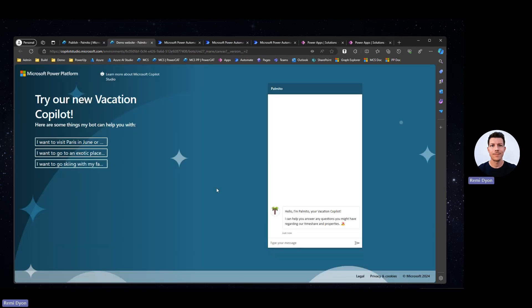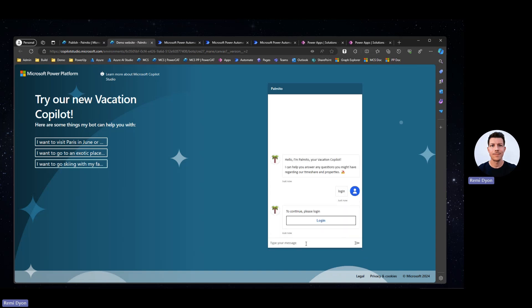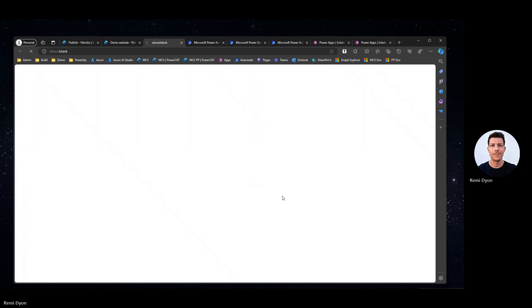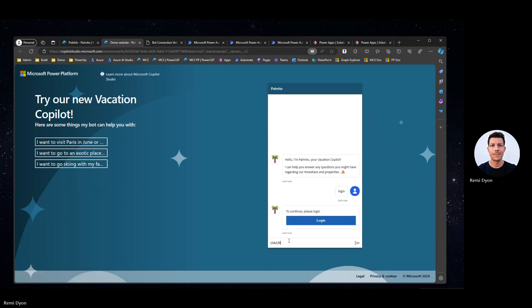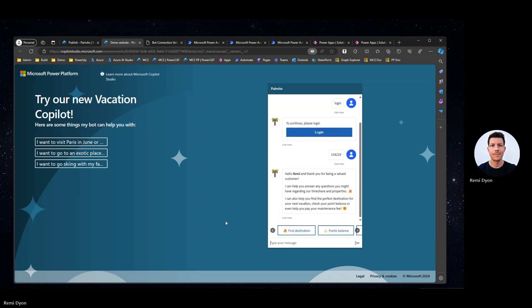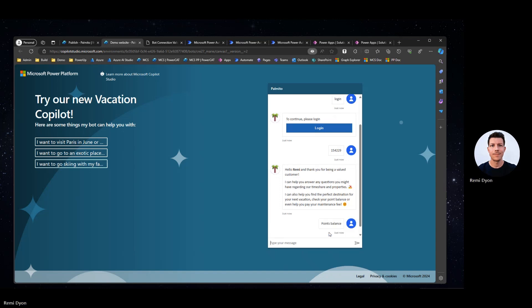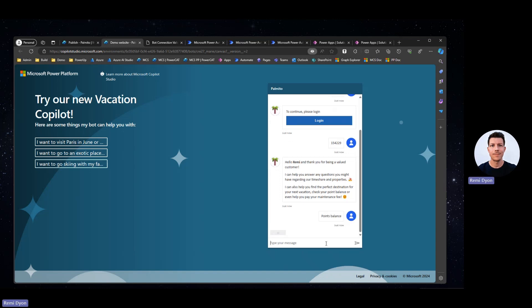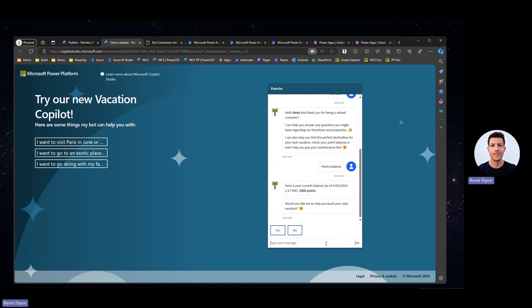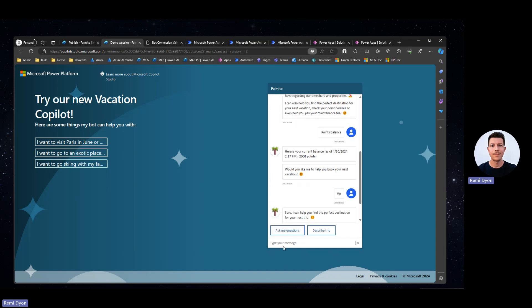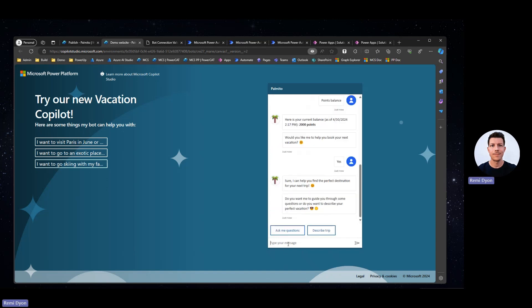Here I'm on the demo website of Copilot Studio. You can see my Copilot just popped up and I'm going to log in to pretend I'm authenticated on my Copilot. The Copilot recognizes my user and greets me with my name. Hello, Remy. Thank you for being a valued customer. And now I have some quick replies where I can check my point balance or find destinations. Let's try point balance. Here I'm calling the point balance flow that will retrieve my point balance for this particular user from another Dataverse table. Here my point balance is 2,000 points. Since I'm requesting my point balance, the Copilot suggests, would you like me to book your next vacation, which is the natural flow once you check your balance. I say yes. I designed my Copilot to have two options. Either my Copilot will ask me questions or I can just describe my trip. Let's go with describe the trip.